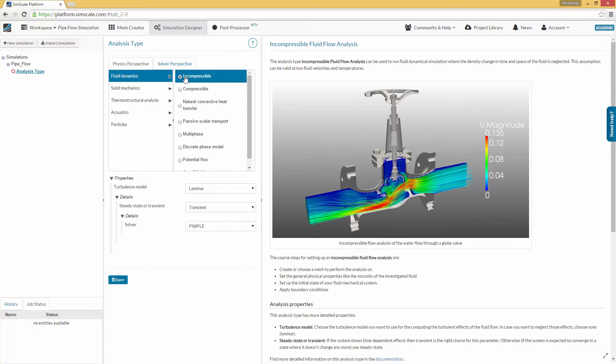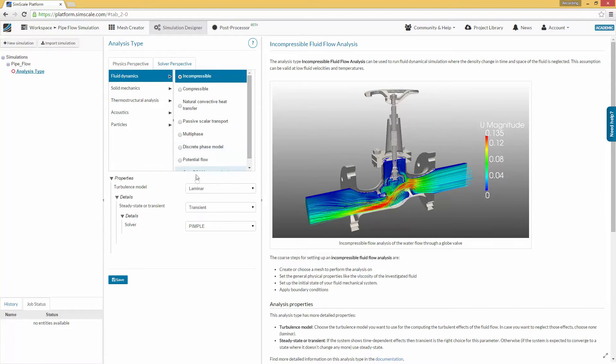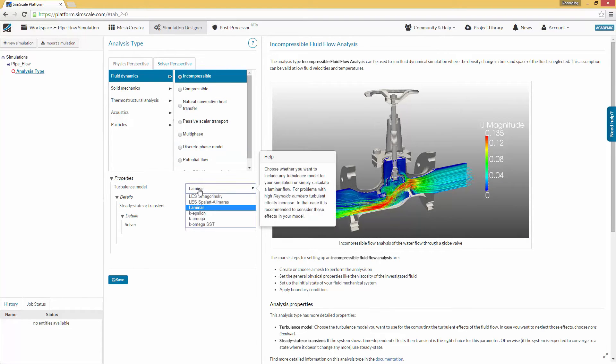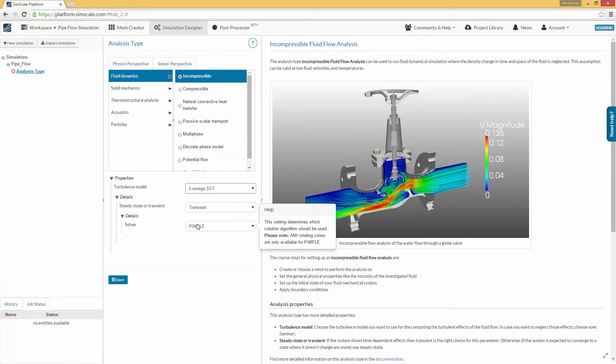By contrast, turbulent flow is a flow regime characterized by chaotic property changes. This includes rapid variation of pressure and flow velocity in space and time. Because a direct simulation of these small turbulent structures would take too much computational power, we use mathematical models to predict turbulence. We choose the K-Omega-SST turbulence model, which is suitable for most applications.